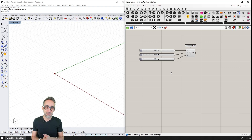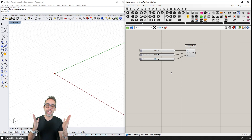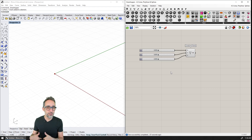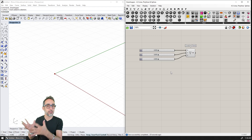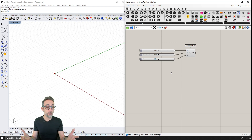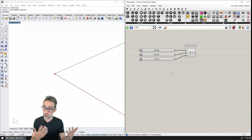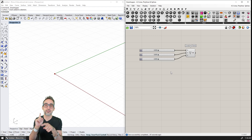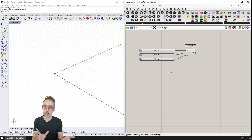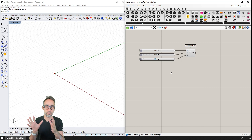Hi, this is Jose Luis. In the previous video on this series on introduction to parametric modeling, I explained NURBS geometry — what it was conceptually — but I also explained how to use Rhino, a direct modeling environment, to generate these types of geometry in the 3D modeling environment.